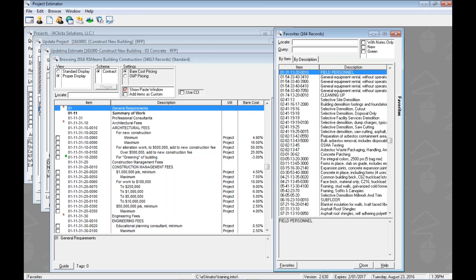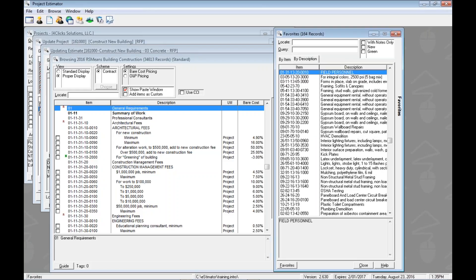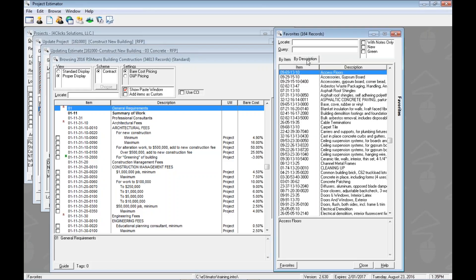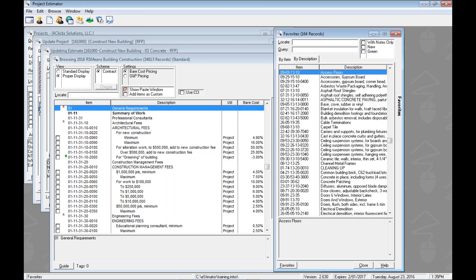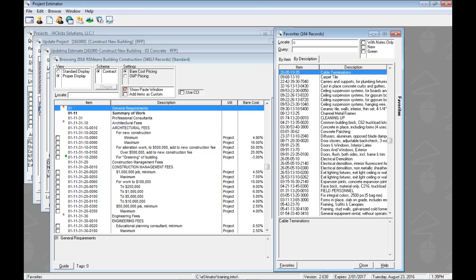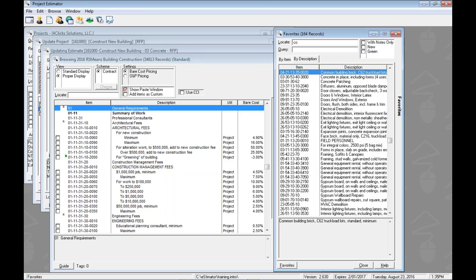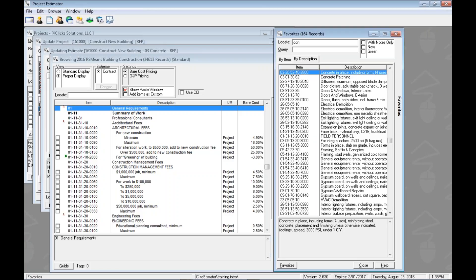Now we can also do it by description. So we can click on by description. I'm going to hit home just go to the top there. You see our focus is there. If we type C then O, C, O, N, C, you can see how we've auto incremented through our list there alphanumerically and we found concrete.